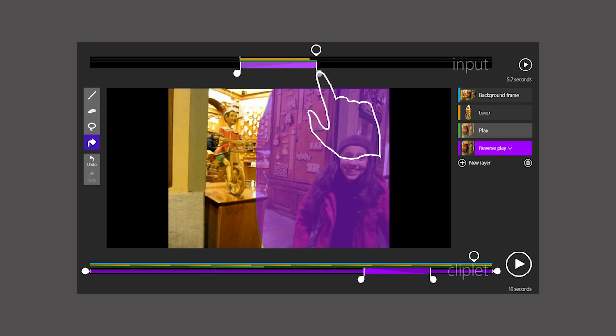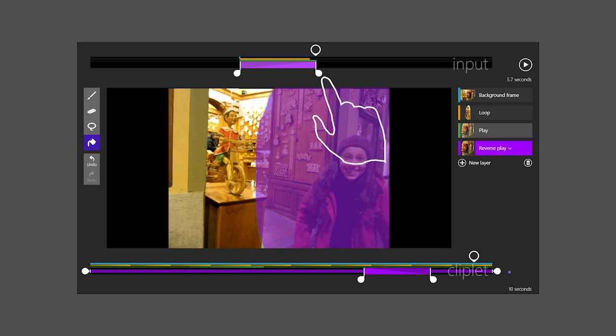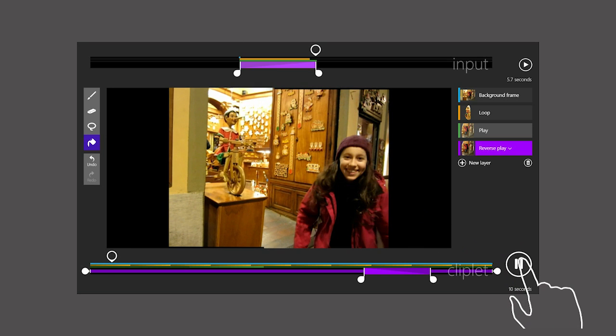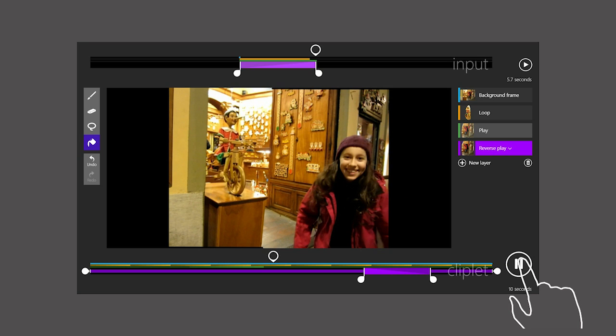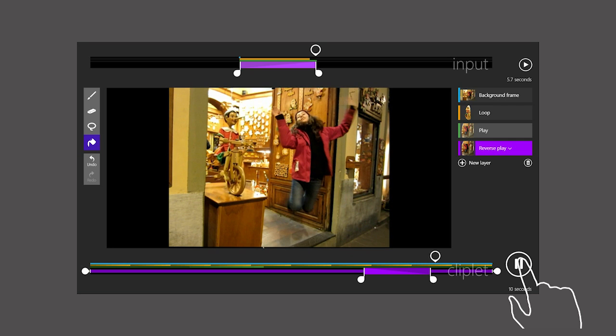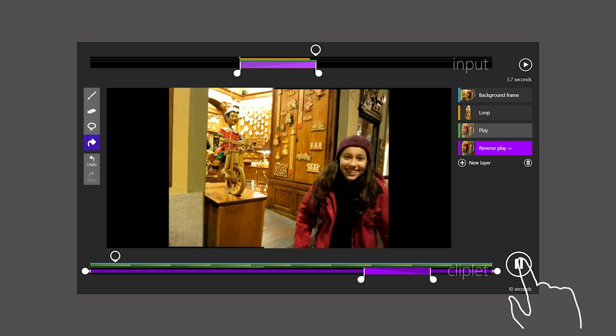Let's see what we have by playing the Cliplet. At the start, she is down, and when we hit the new Reverse Play layer, she jumps back up. This is not exactly what I wanted. I also want to see her jump down.